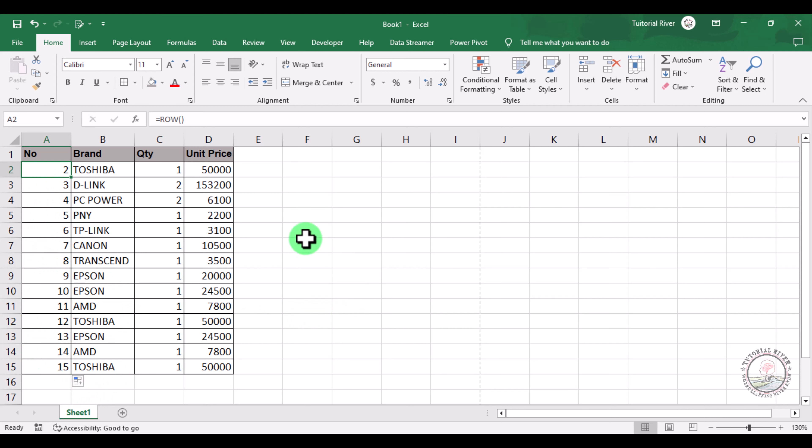This is how you can easily insert row numbers in Microsoft Excel. Hope that you like this video, thank you.